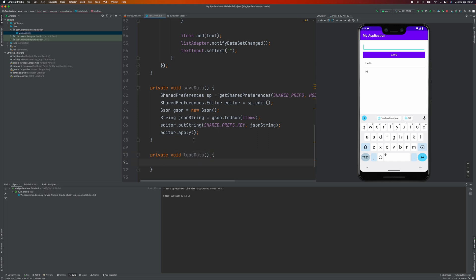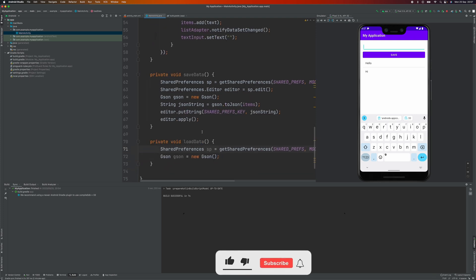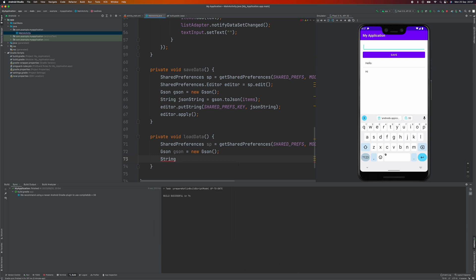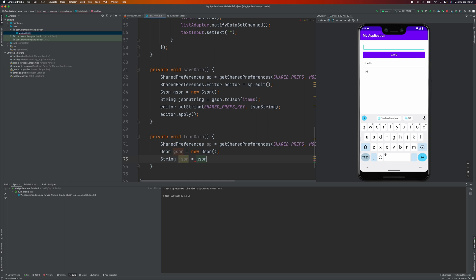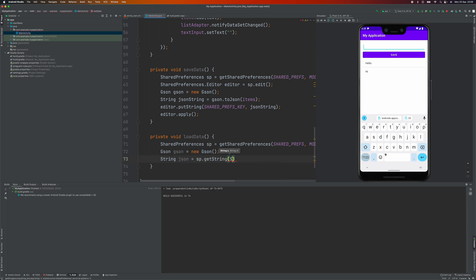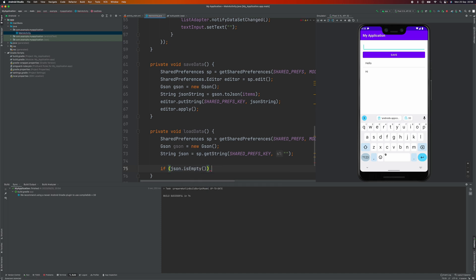Now let's create a method to load the preferences. I'll copy the same SharedPreferences setup code. We need to get the data using SP.getString with our SharedPreferences key and an empty string as the default value. If the value is empty, we just return.